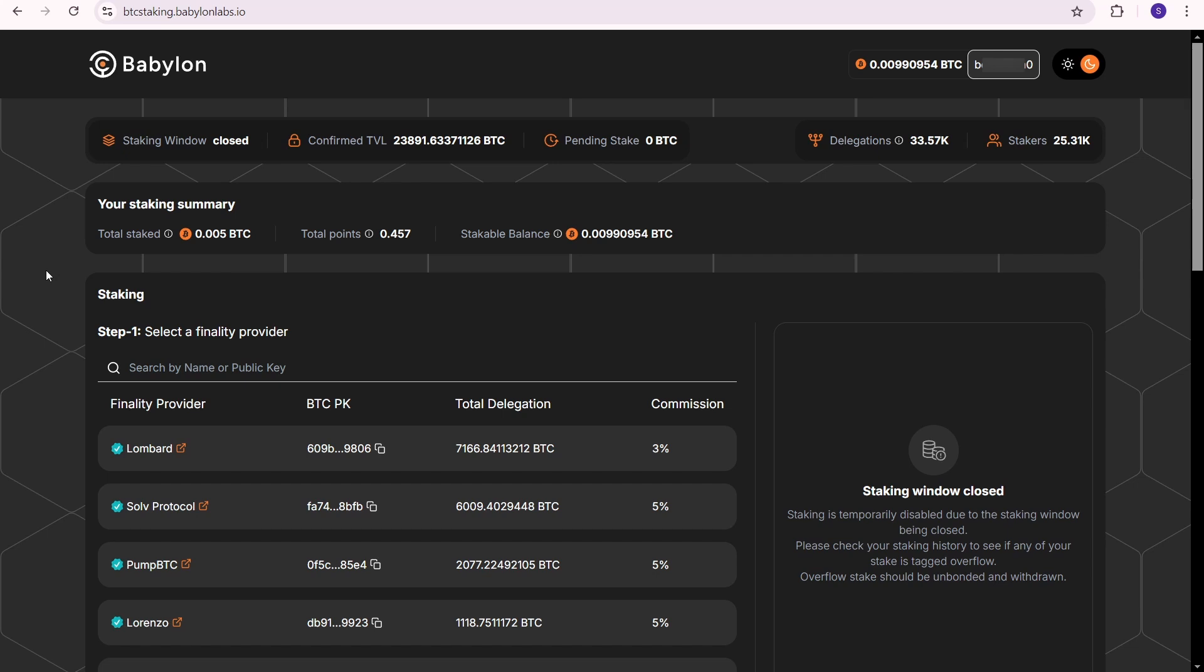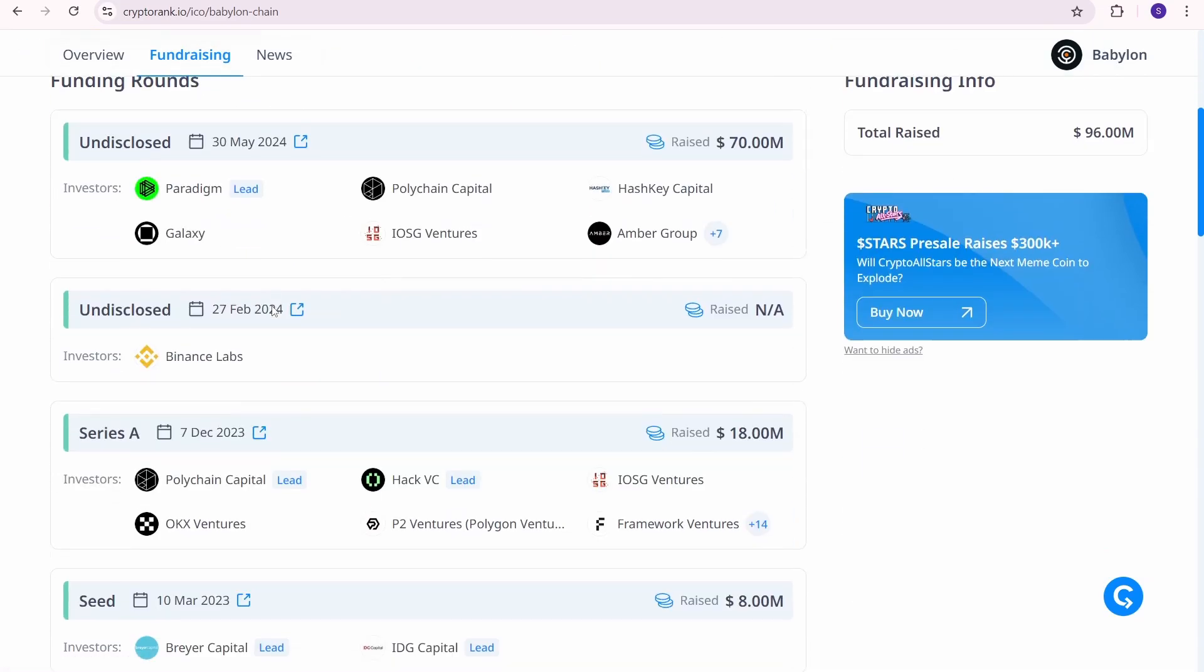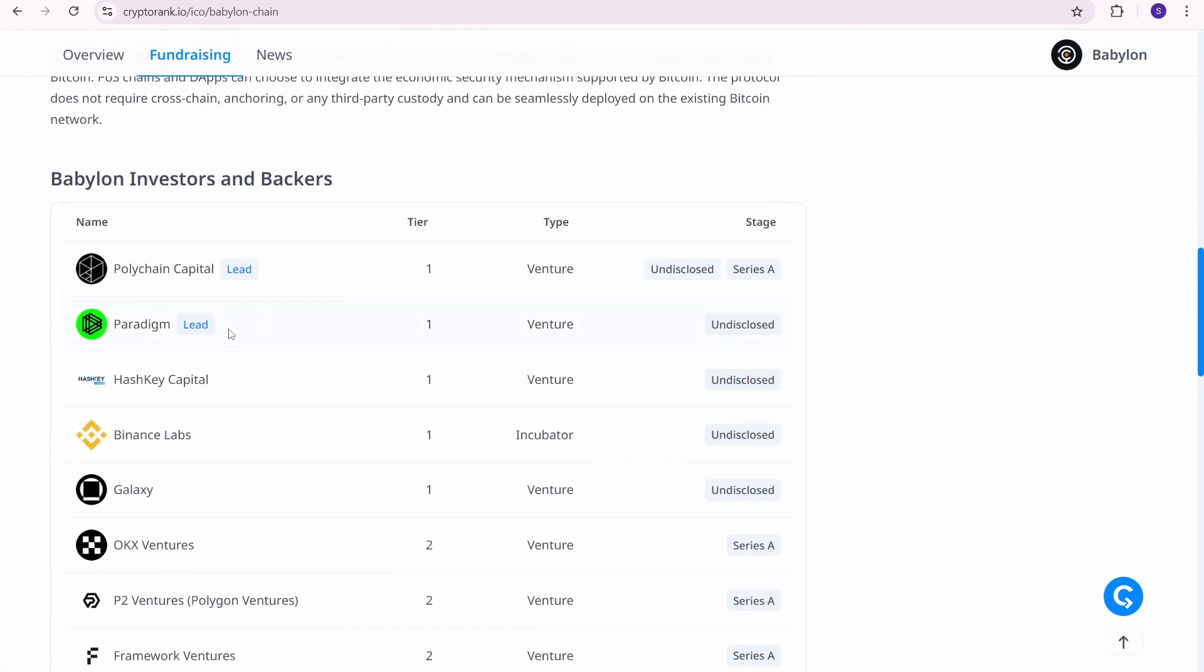Let's talk about the Babylon airdrop. We are collecting Babylon points not just for fun but to earn rewards. Babylon has top tier investors like Polychain, Paradigm, Hashkey, Binance Labs, Galaxy, and OKX ventures.